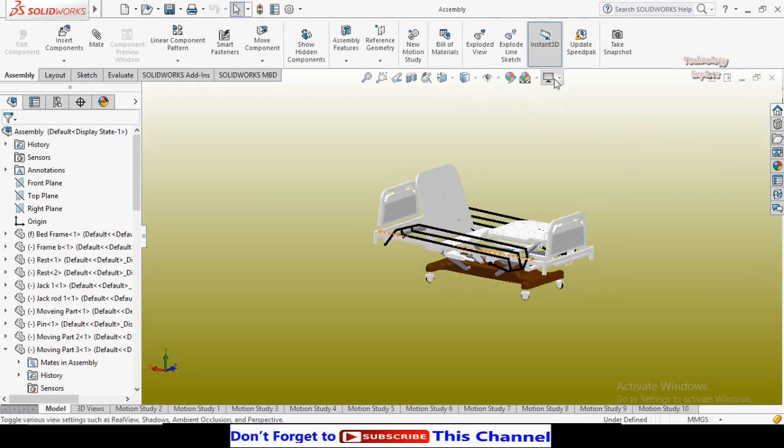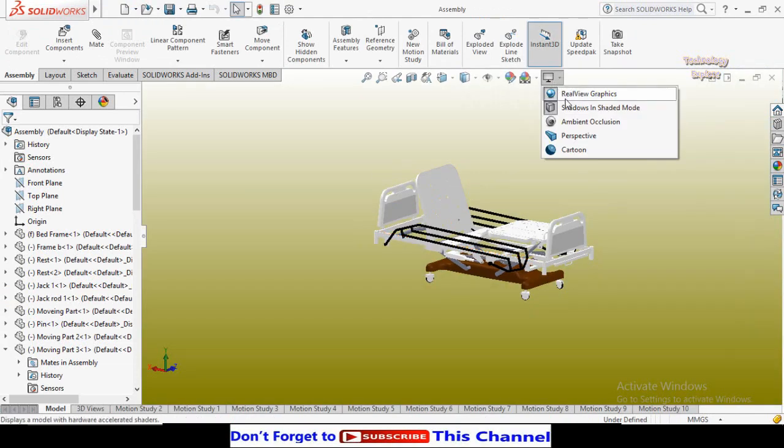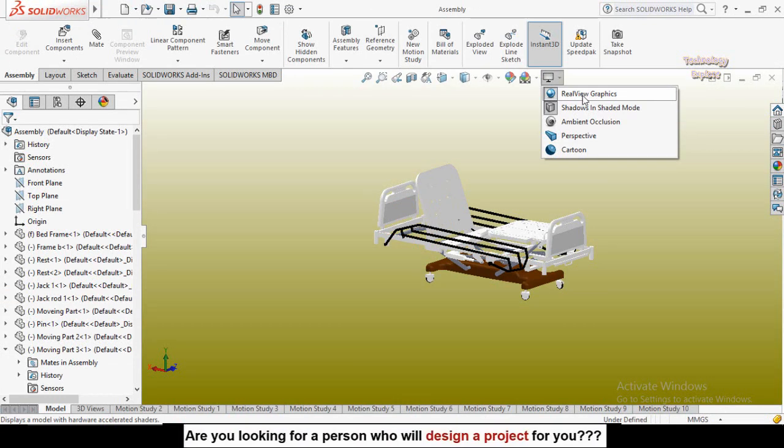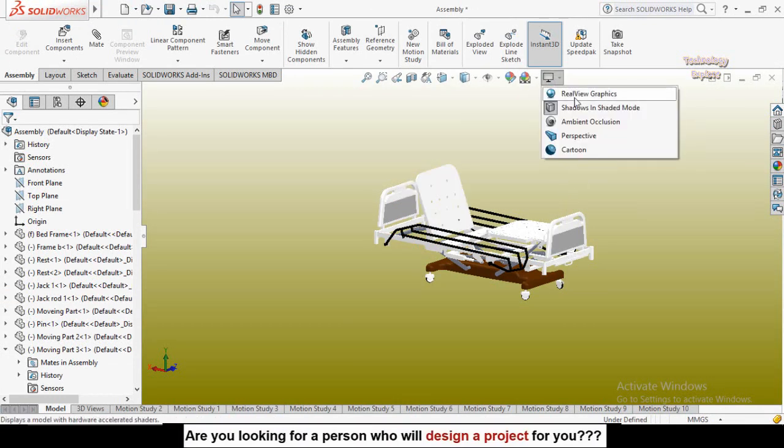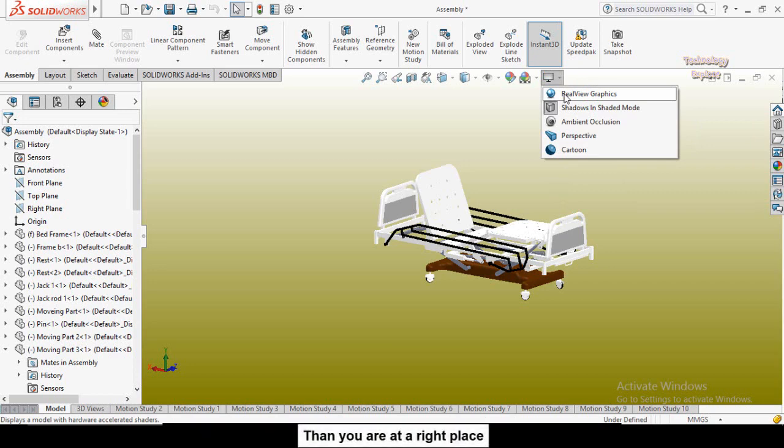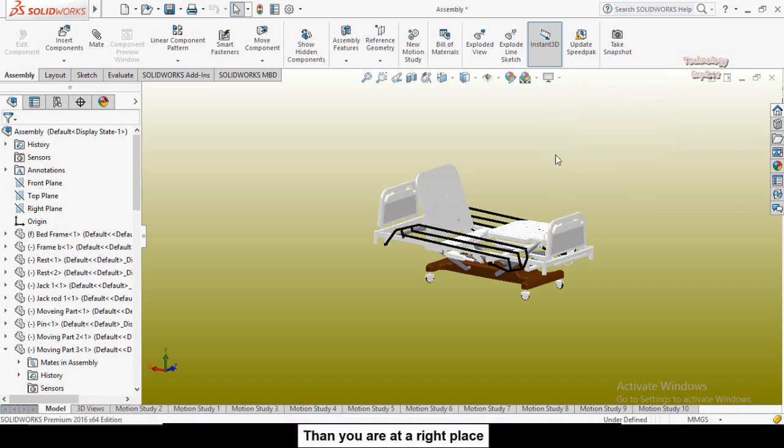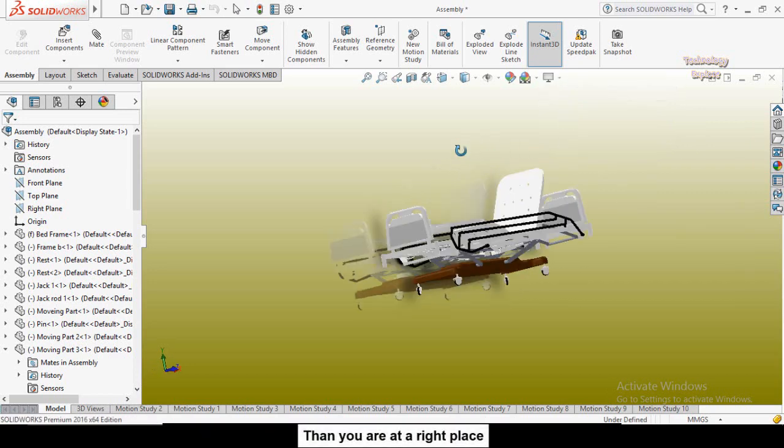Now if I click on this button, then you can see here I have RealView graphics turned on. So now again turning them on, here you can see.